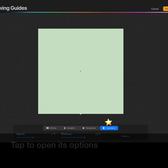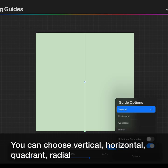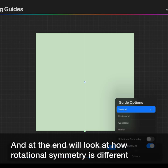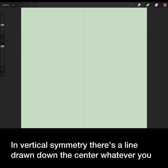You can also choose Symmetry. Tap to open its options. You can choose Vertical, Horizontal, Quadrant, Radial. You want to toggle Assisted Drawing on, and at the end we'll look at how Rotational Symmetry is different. In Vertical Symmetry,